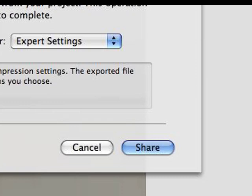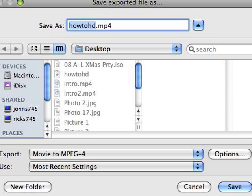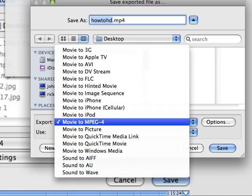Once Expert Settings is selected, go back to the menu and click the Share button. Yet another menu will appear. Click the Export pull down menu and select Movie to MPEG4 and click.